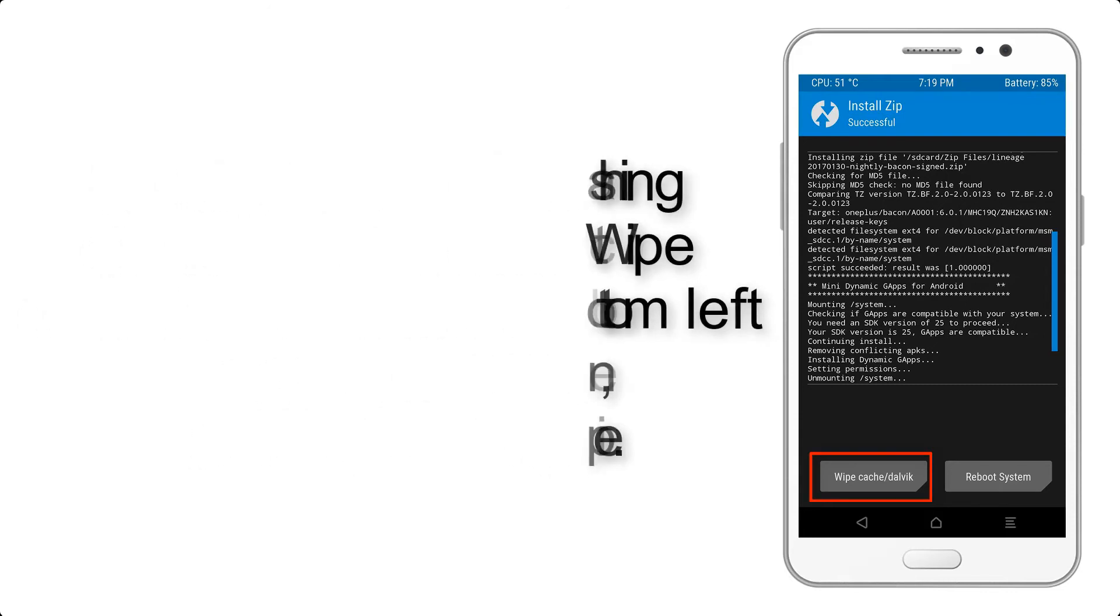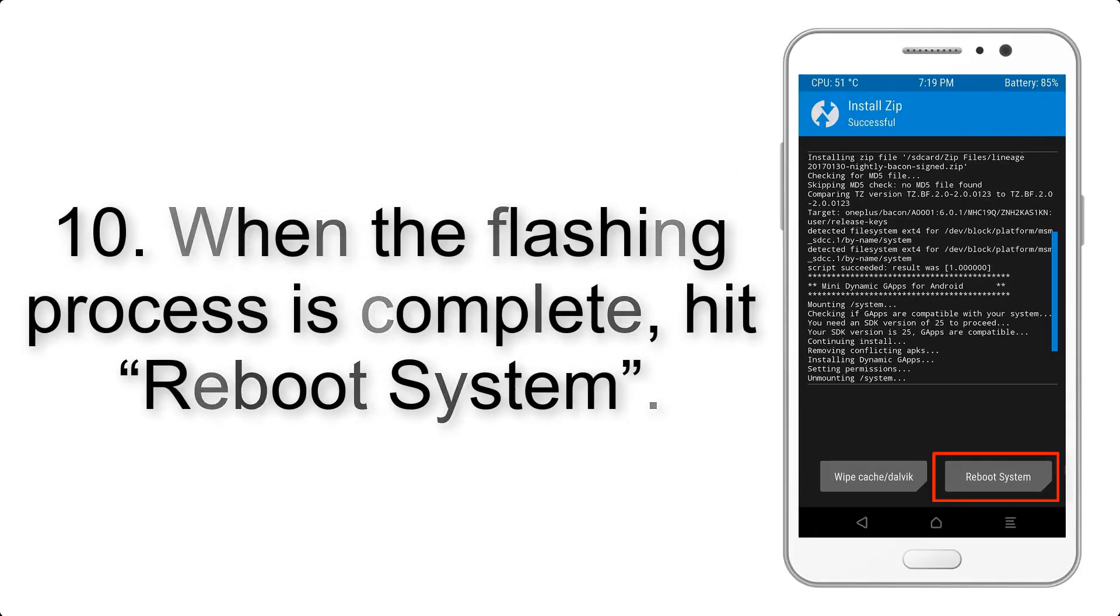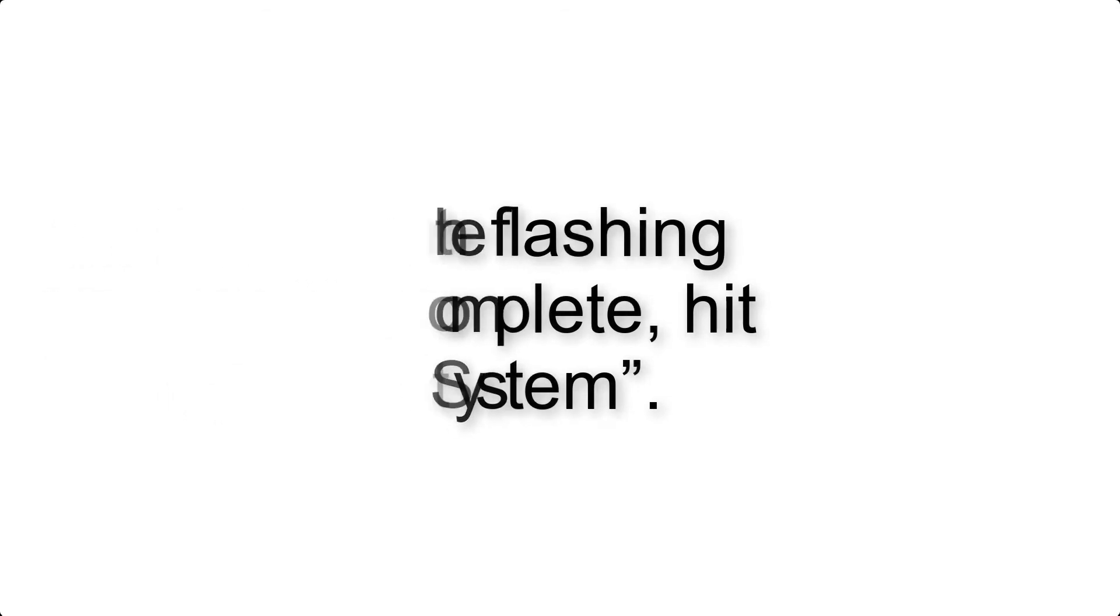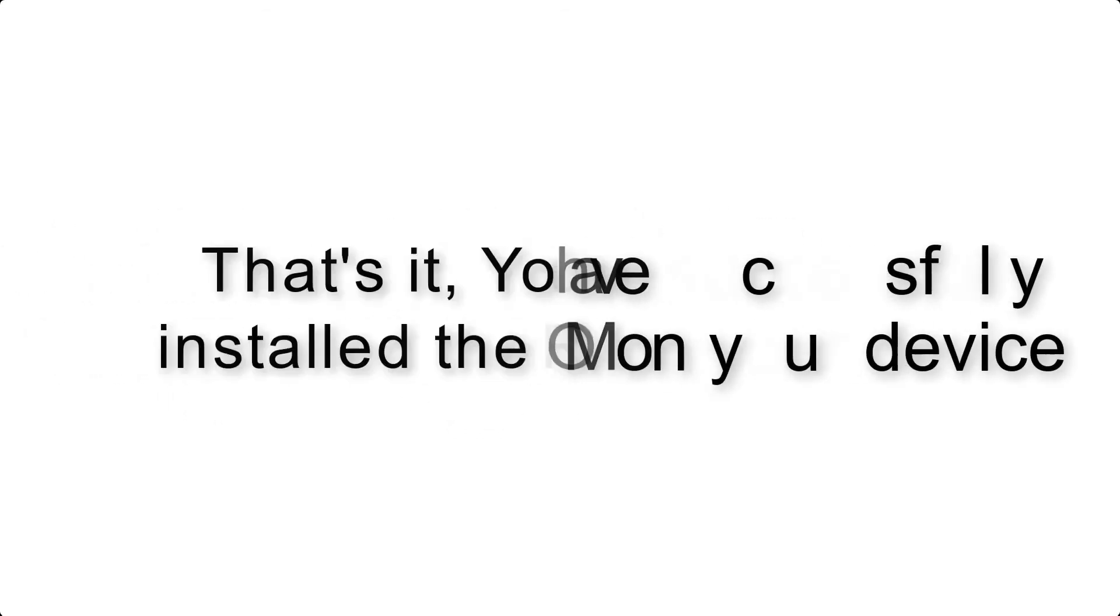Step 10: When the flashing process is complete, hit reboot system. That's it, you have successfully installed the ROM on your device.